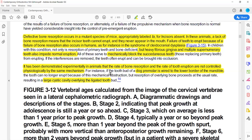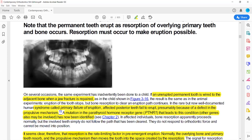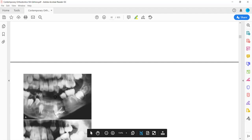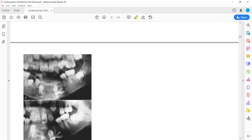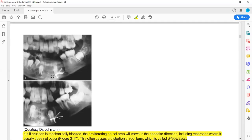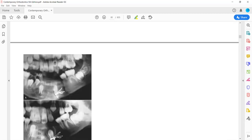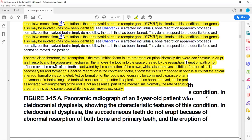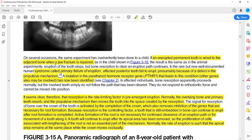Continuing the experiment: the resorption and clearance of bone and primary root will continue, only the eruption stops. In a third example, if you attach a plate and screw to the premolar to prevent movement, it will stop the propulsive mechanism. They also give the example of Primary Failure of Eruption, which is basically a syndrome.